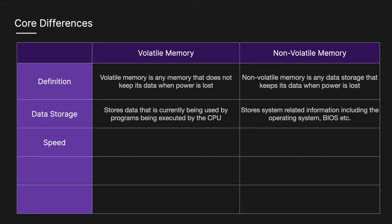In terms of speed, volatile memory is typically faster than most non-volatile forms, as we have direct access to any memory cell at any time. Non-volatile memory is typically slower due to physical constraints, like moving the read write heads in HDDs, or the time needed to change the state of flash cells in SSDs.